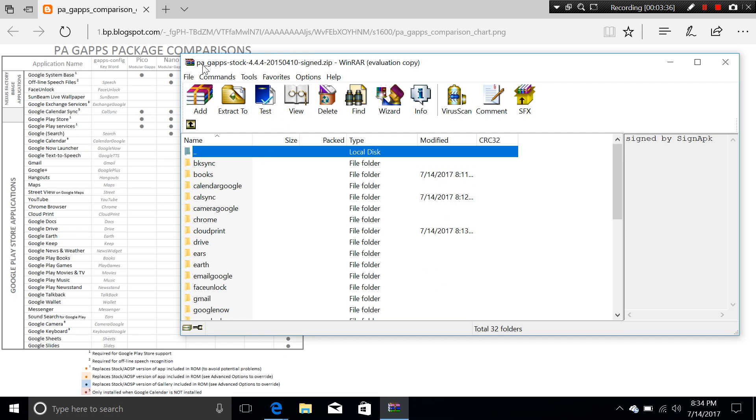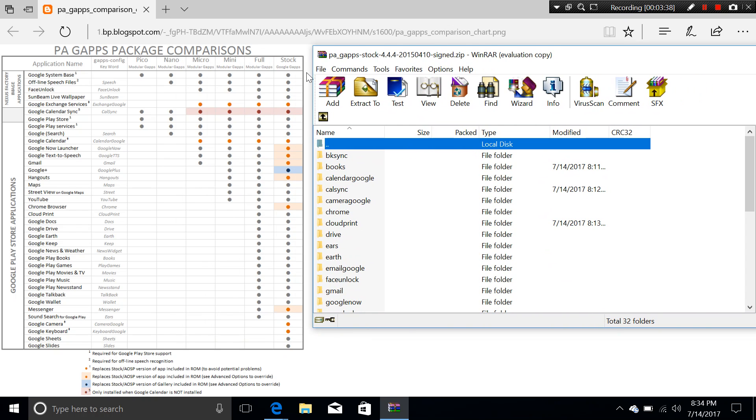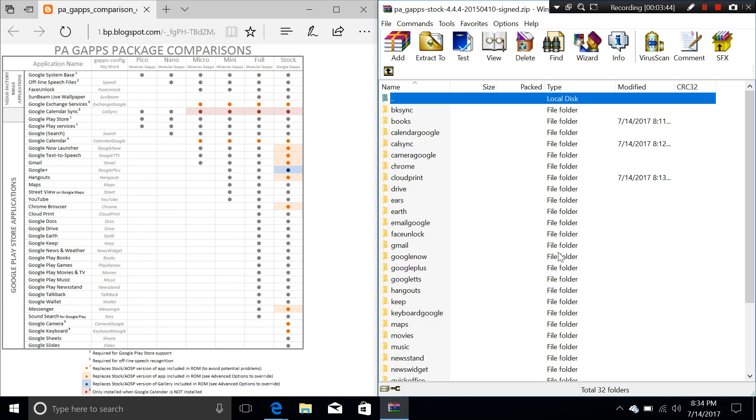So this is the Gapps config. But let's take a look at the second method which is using a Gapps folder right here. Look at the folder contains a list of different applications that the Gapps package is going to install on your phone. And we're going to compare this against the chart right here.